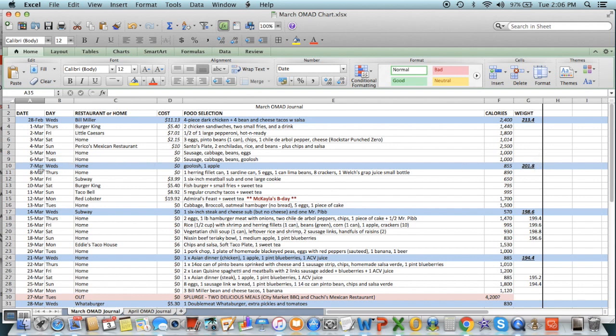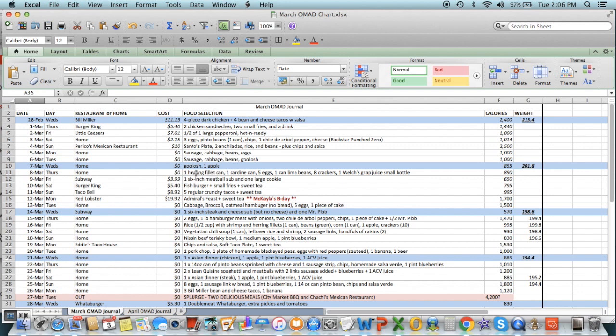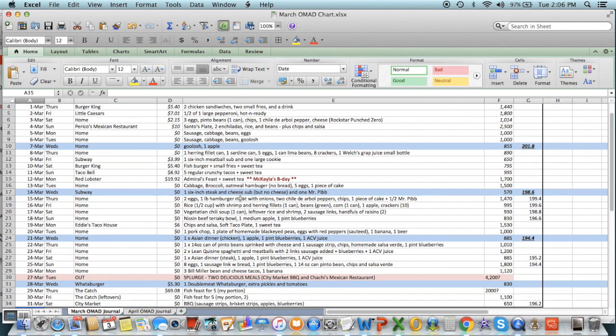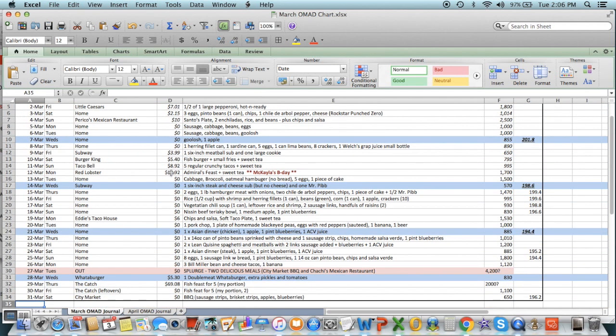Subway, Burger King, Taco Bell. Again, some of these, look how cheap that is. $3.99 for a six-inch meatball sub. Sometimes if you can't decide, just grab a coupon and say, that's whatever it says I'm eating today. That's the way to take the doubt out of what you're doing. One herring fillet can, one sardine can, five eggs, one can of lime and beans, eight crackers. Comes about 890 calories. Again, that's filling up one plate. Fish burger, small fries, and sweet tea. More coupon meals. And then here was Michaela's birthday. Red lobster. She loves red lobster. $19 for an Admiral's Feast plus sweet tea. Came to, I don't know, I guess about 1700 calories. I think 1720 when I calculated it.